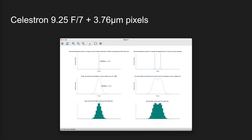This is literally the opposite conclusion reached by James in his video. In all fairness to James, I don't know how good or bad the seeing is at his location, but hopefully this gives you a slightly broader picture of the situation. At least now you have a tool you can use to choose your equipment wisely.